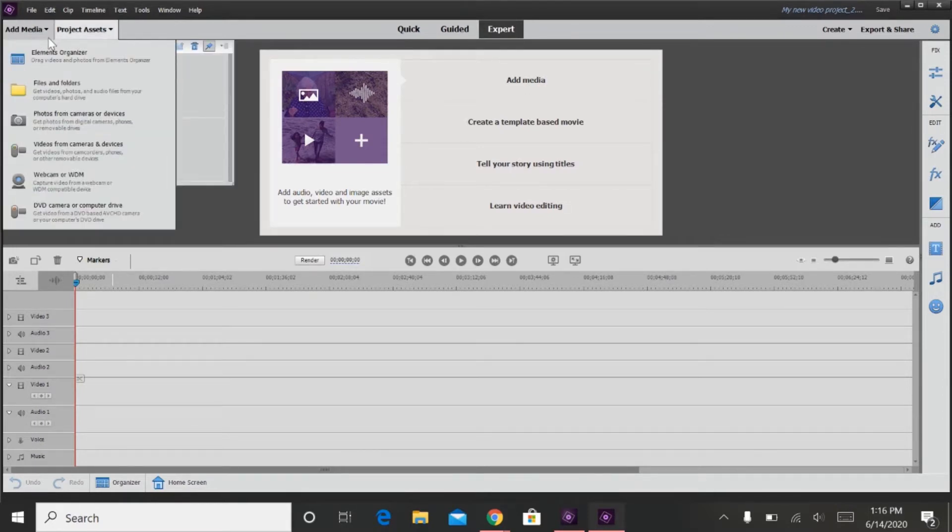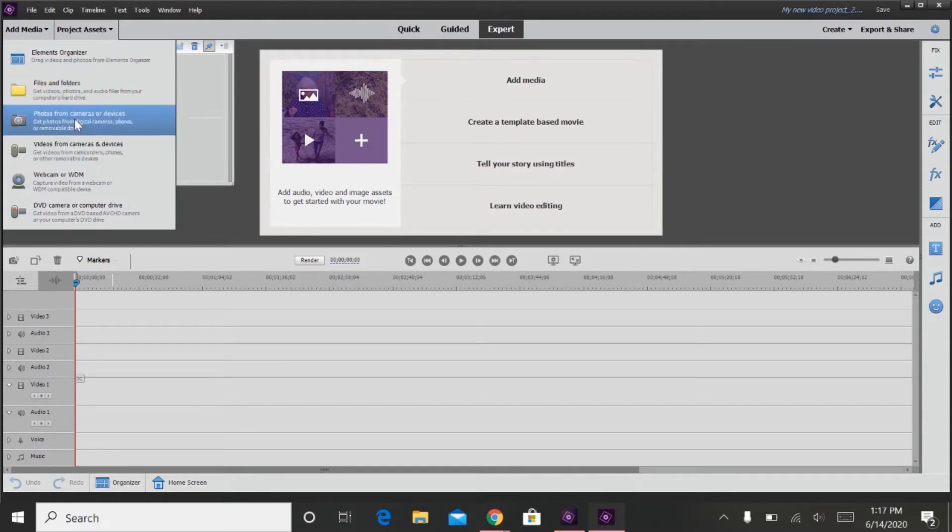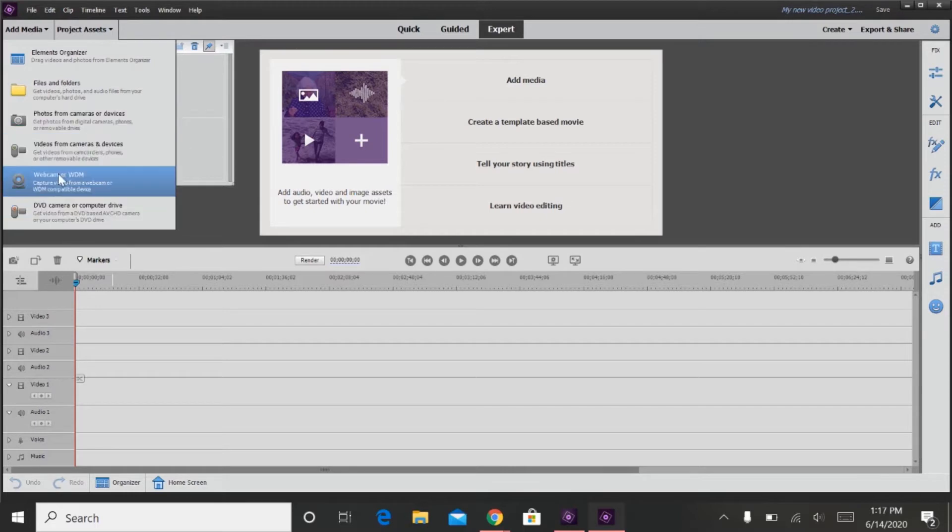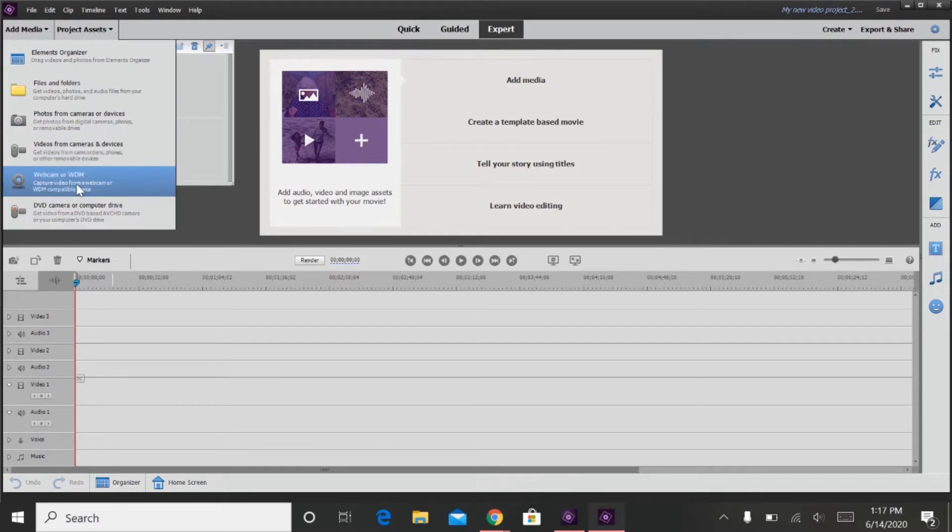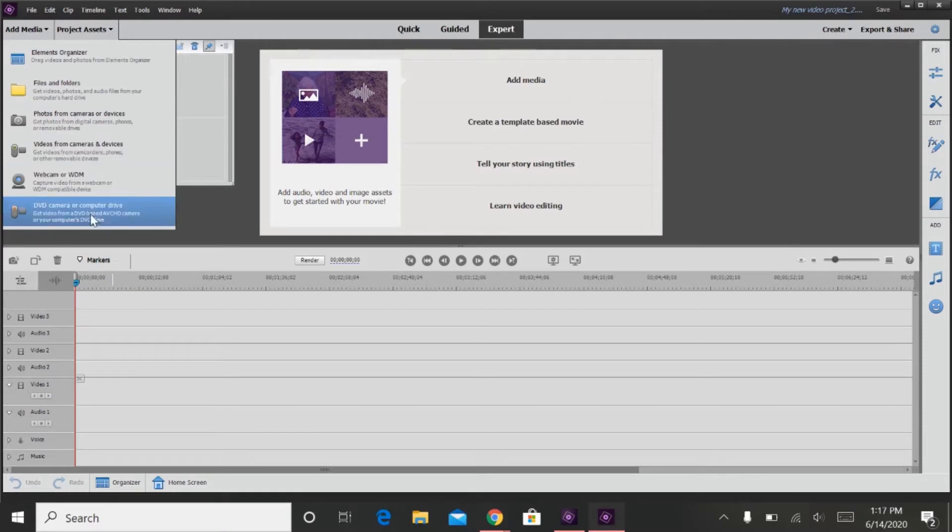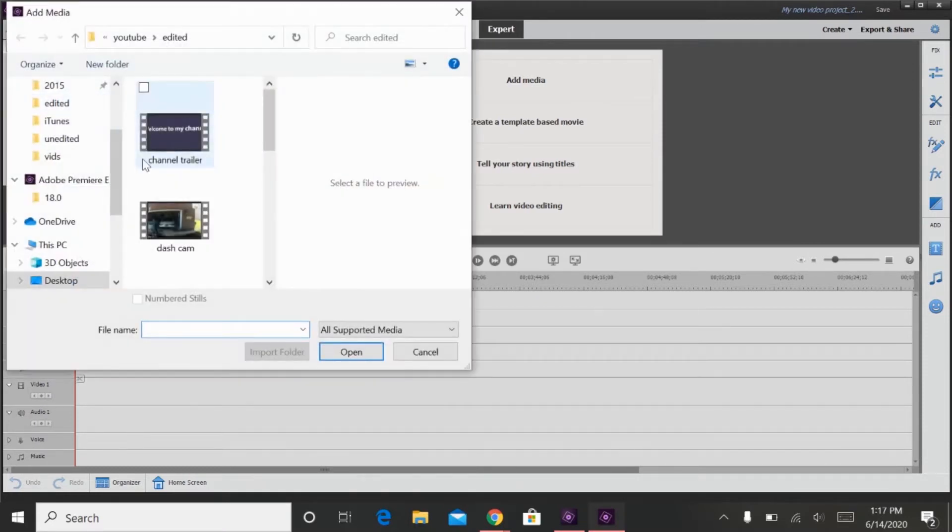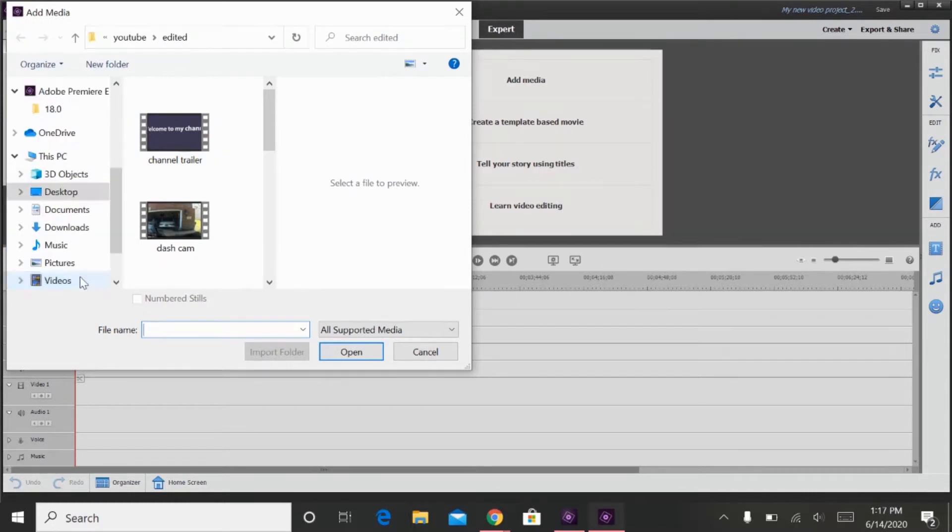So first you're going to click on add media. You can do from Elements Organizer, Files and Folders, Photos from Camera or Devices, Videos from Camera or Devices, Webcam, or DVD Camera or Computer Hard Drive. So I'm going to go to Files and Folders, and then Videos.